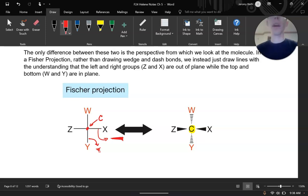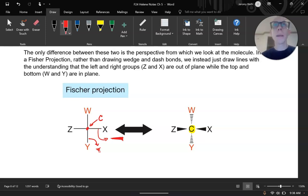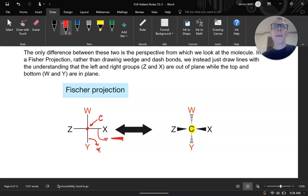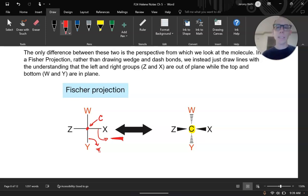With this, one thing we're going to do a lot is our normal R and S configuration. There are four different groups we rank one, two, three, four. However, the only time the fourth group can be in the back is if it's on the top or the bottom. In practice, it's almost never like that — almost always it's going to be in the X or Z position. With that, we do the opposite: if it looks clockwise, it's actually counterclockwise.